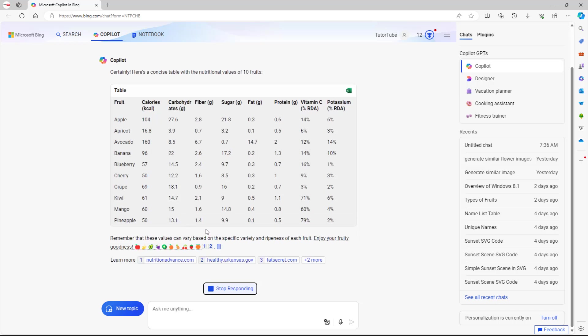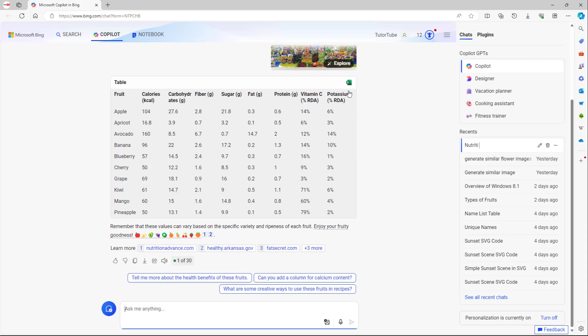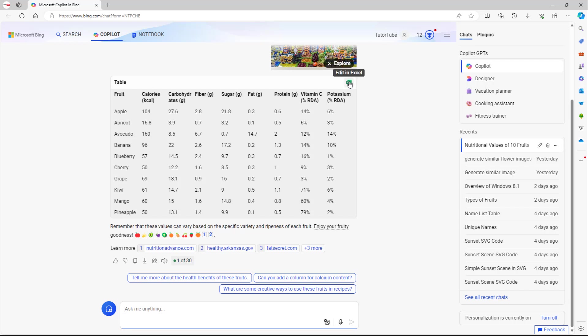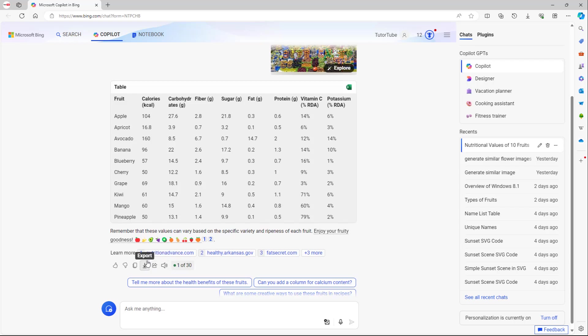These are the list of fruits. As you can see on the top right hand side, edit in Excel is an option right here. Once you click that, you can actually open it in Excel.